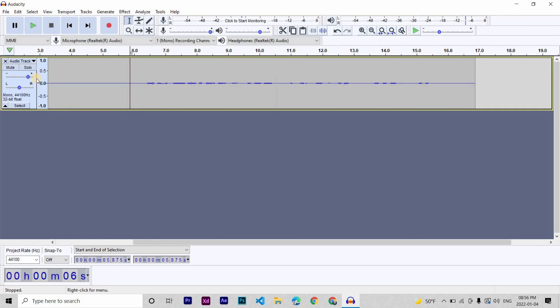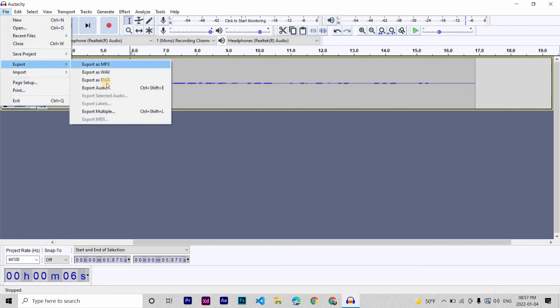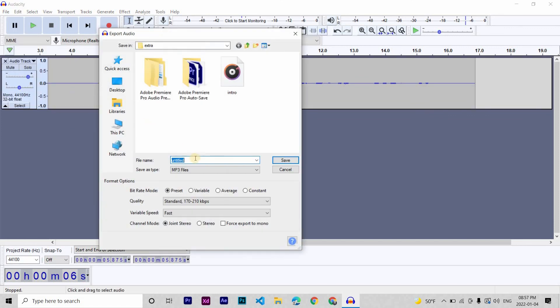Now, to export the audio, you go to Files, and then Export, and Export Audio, or Export as MP3, whatever format you like.